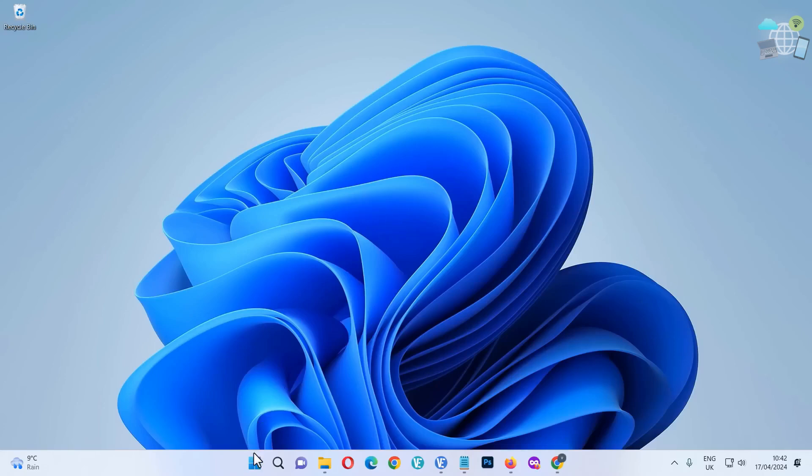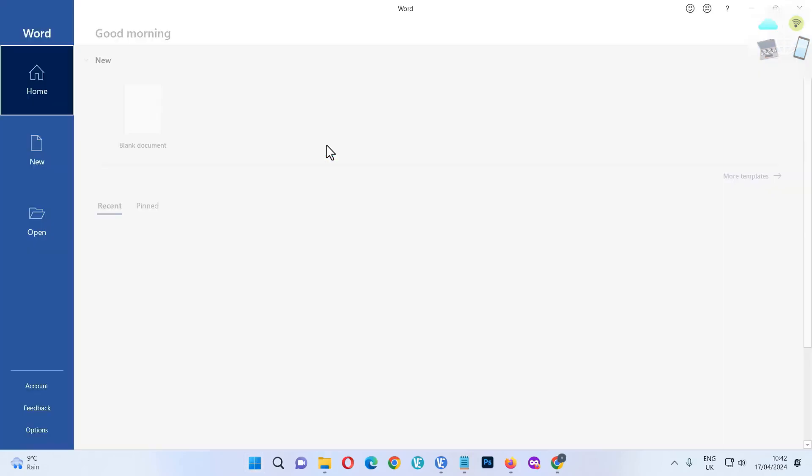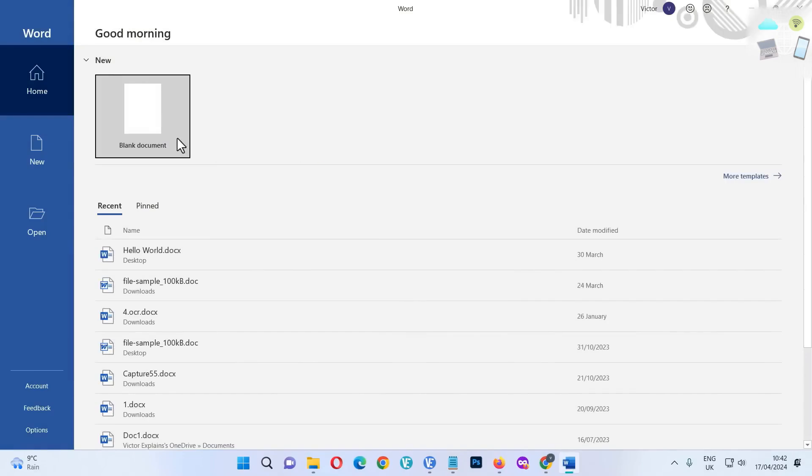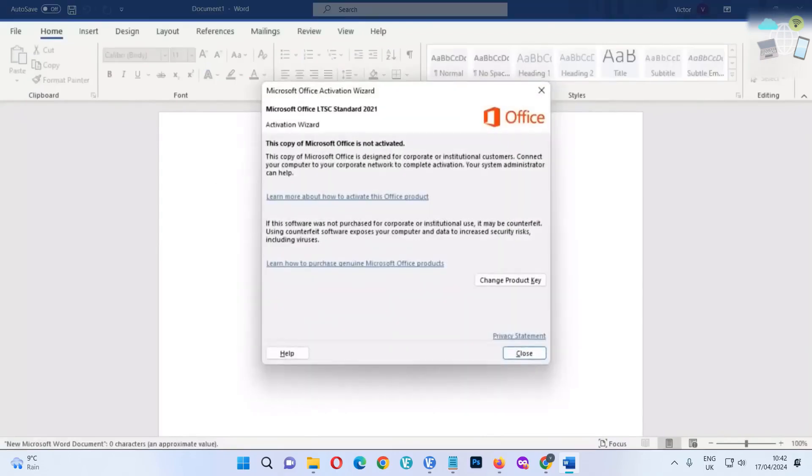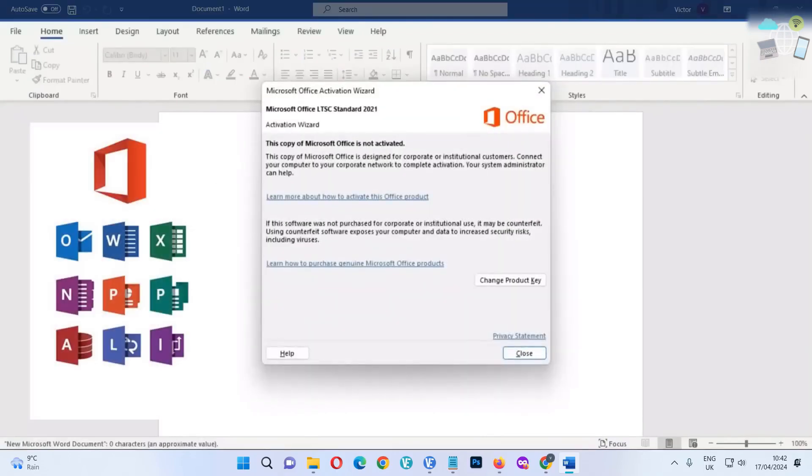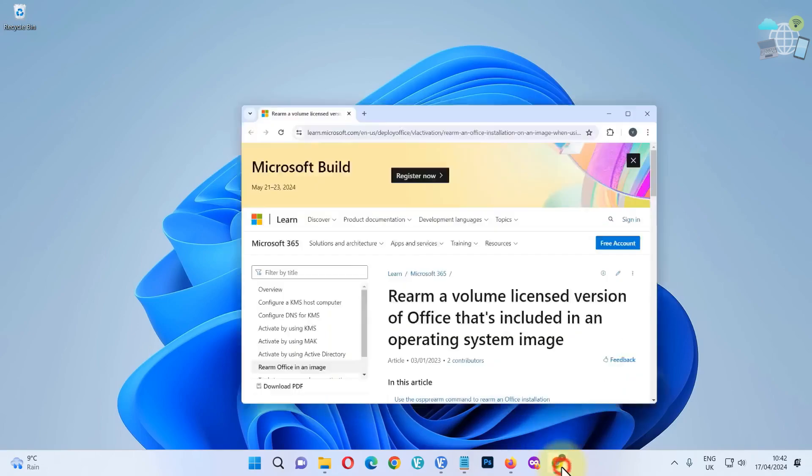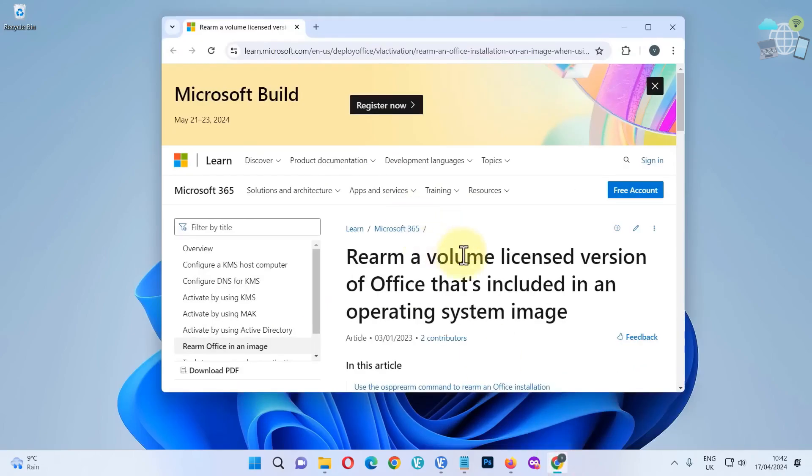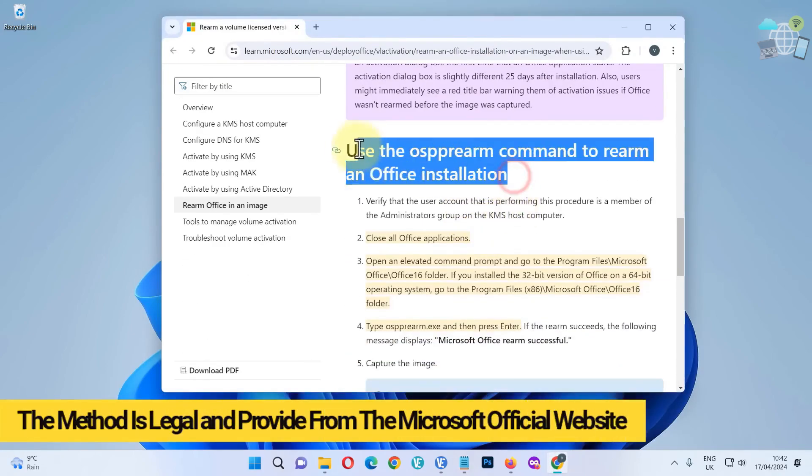In this video I'll be walking you through how to fix this common Office problem: this copy of Microsoft Office is not activated. I've created several videos on this, but this method is quite different and is very legal, provided by Microsoft themselves.